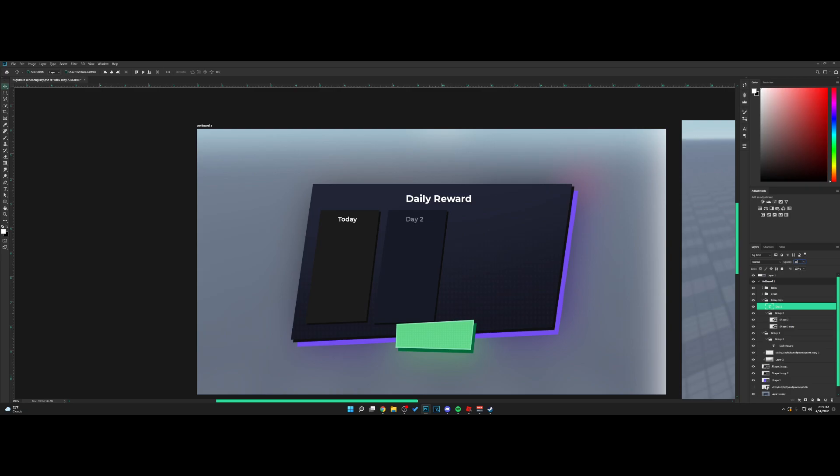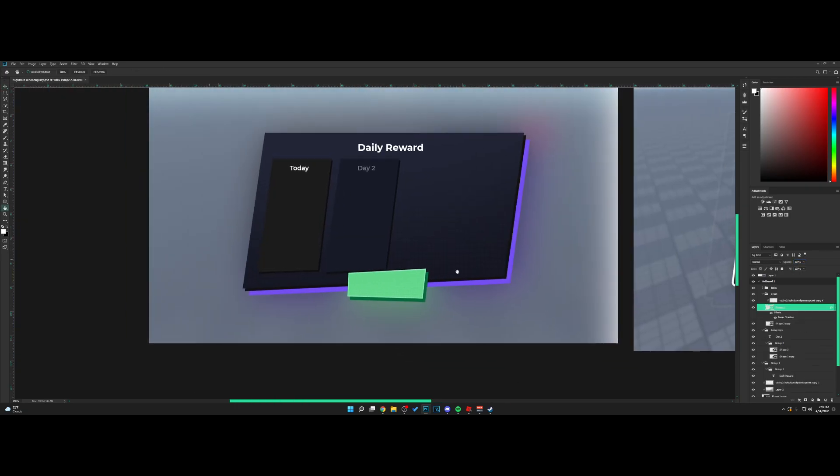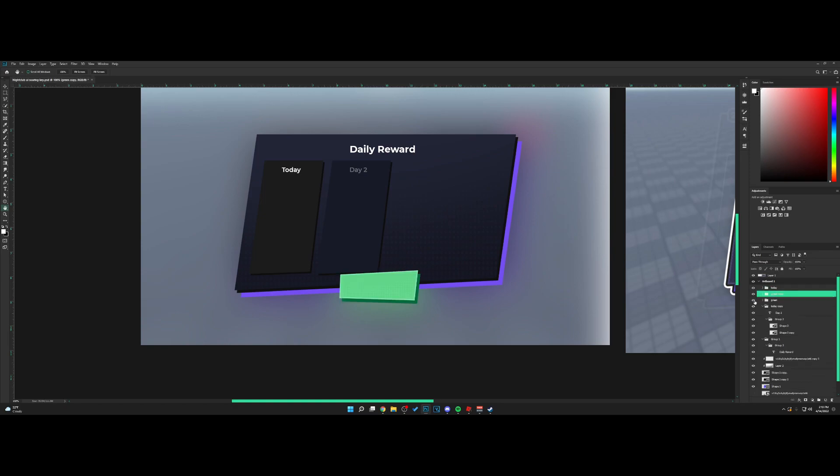I'm just going to fake this out as well and lower the opacity. For this green button, we're going to copy it.